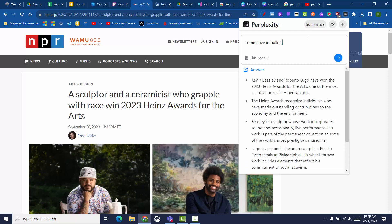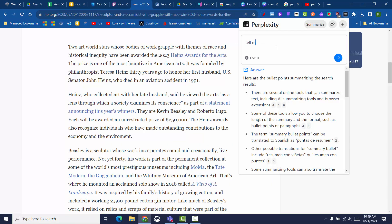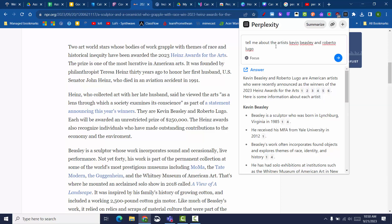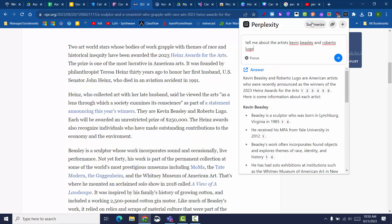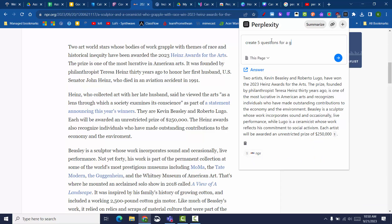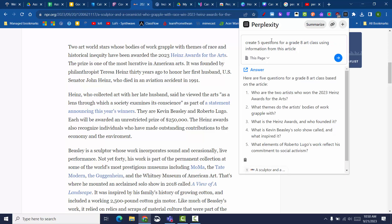I can ask it to summarize an article in bullet form, translate that summary into another language, provide additional information from the web, and even create questions from a text. Try it on a web page article or a PDF in Chrome today.